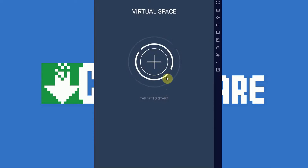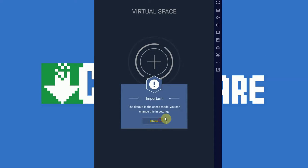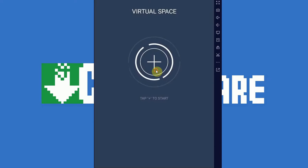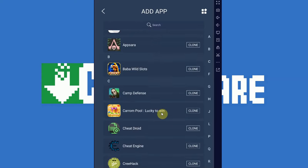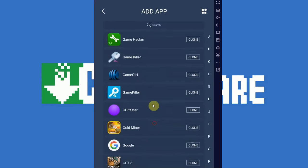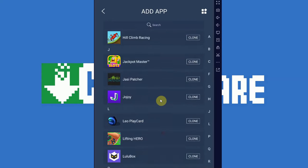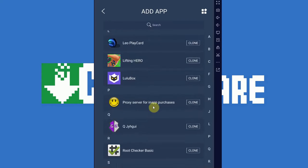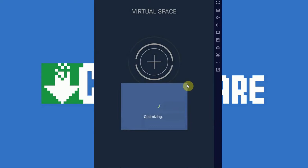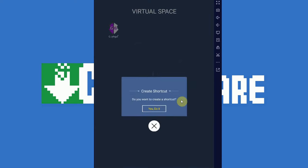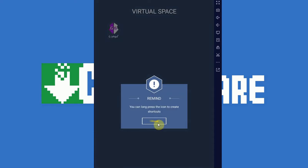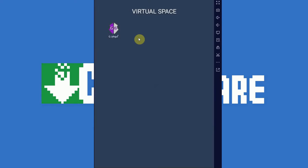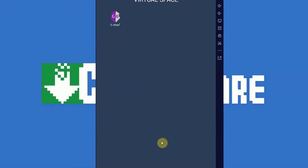So we open up virtual space. Now, the way this works is we need to add apps to virtual space. What virtual space is, it is basically a container that can contain multiple apps. We're just going to clone GameGuardian right into it.